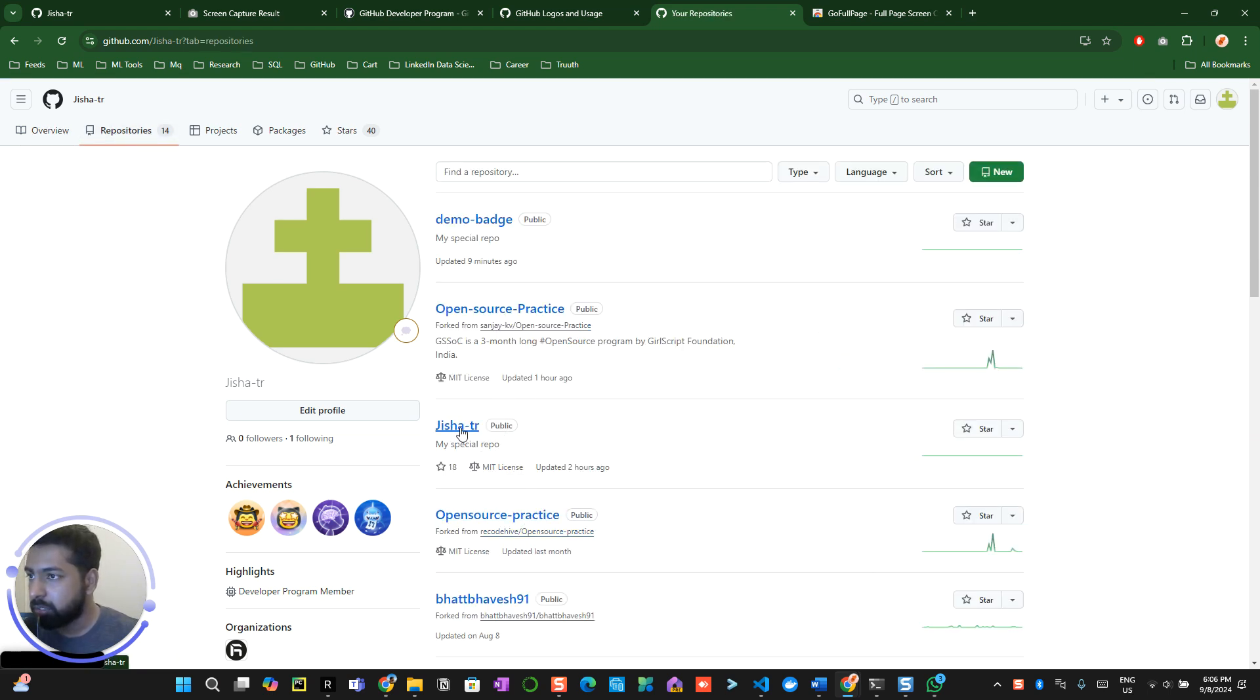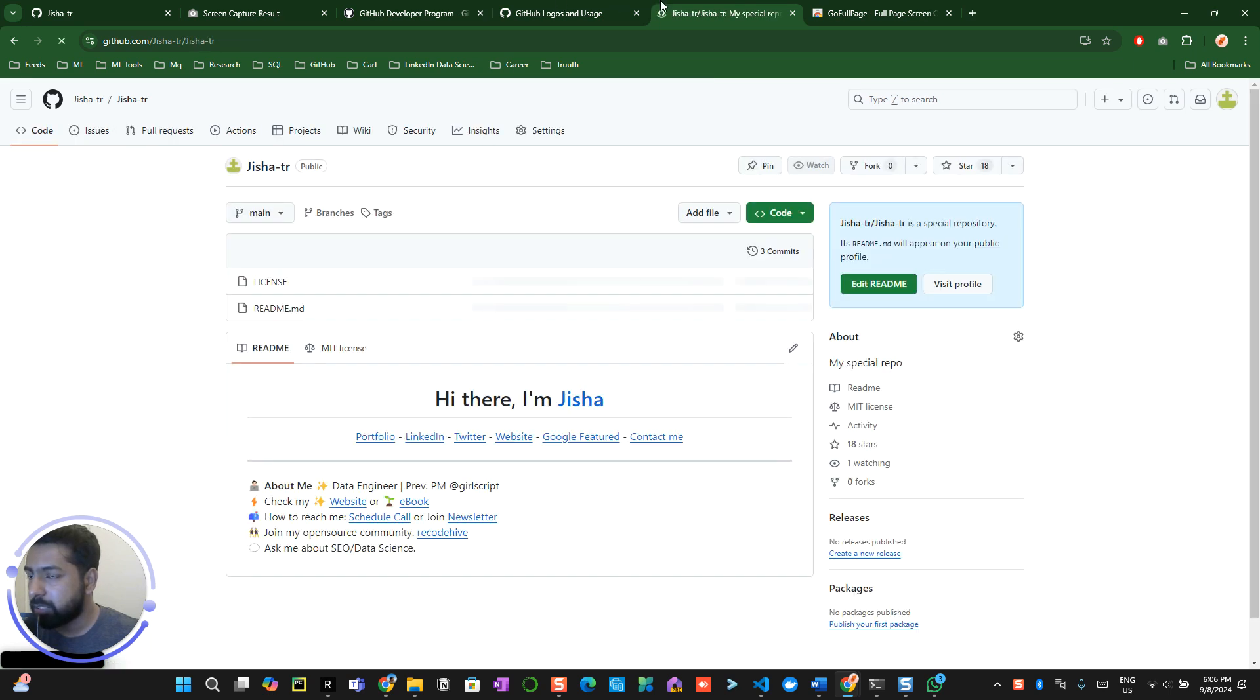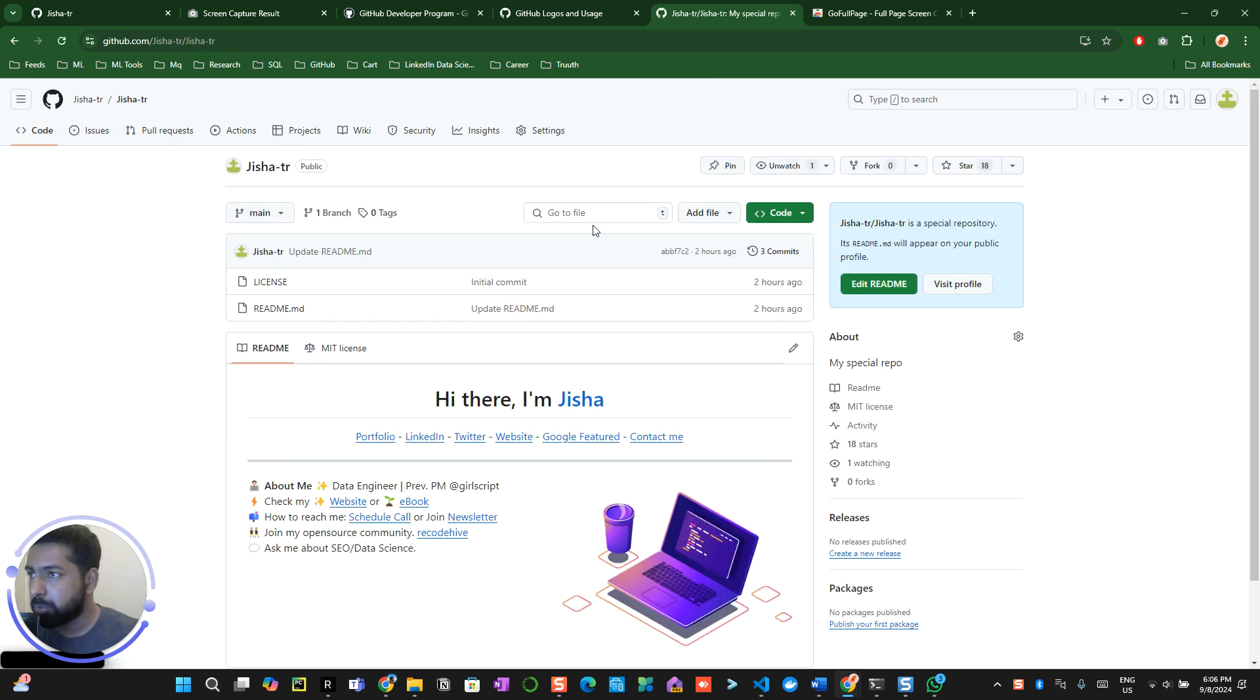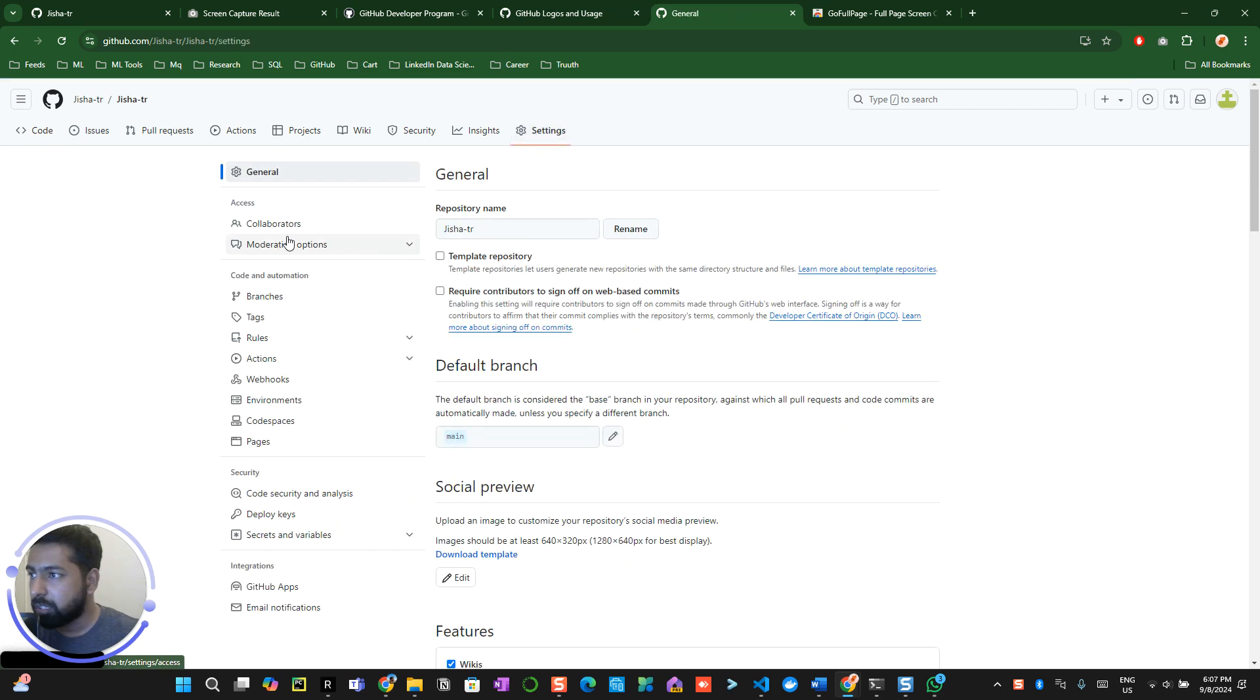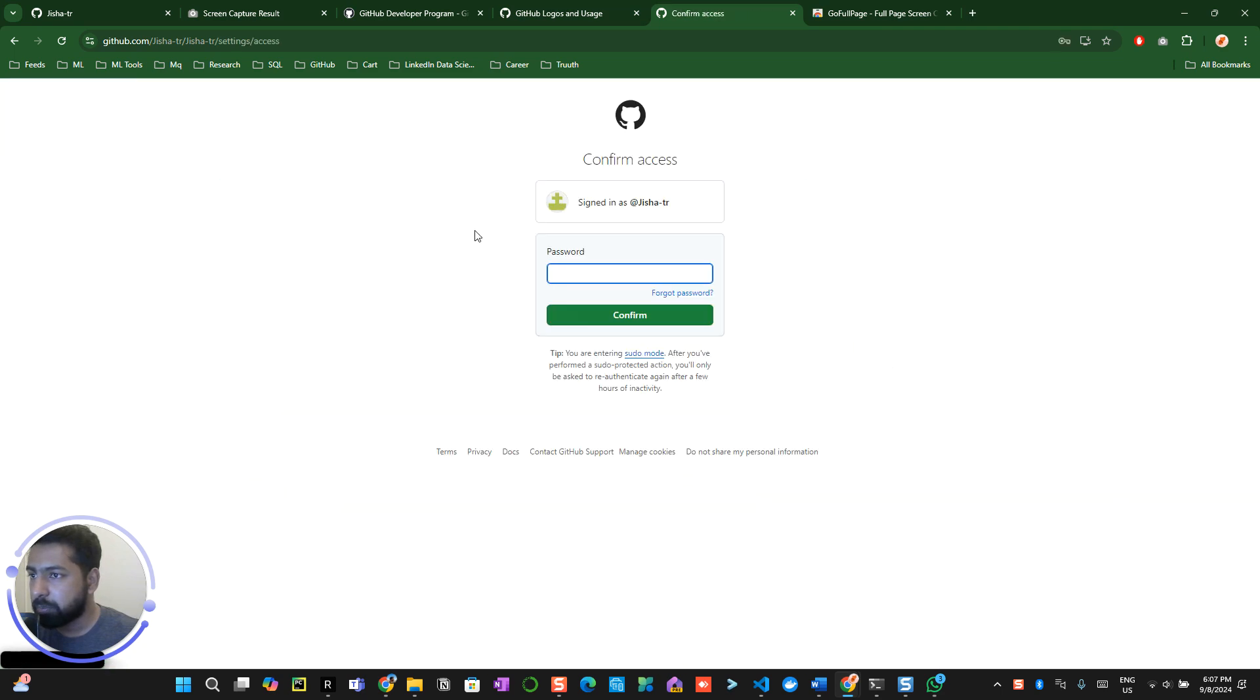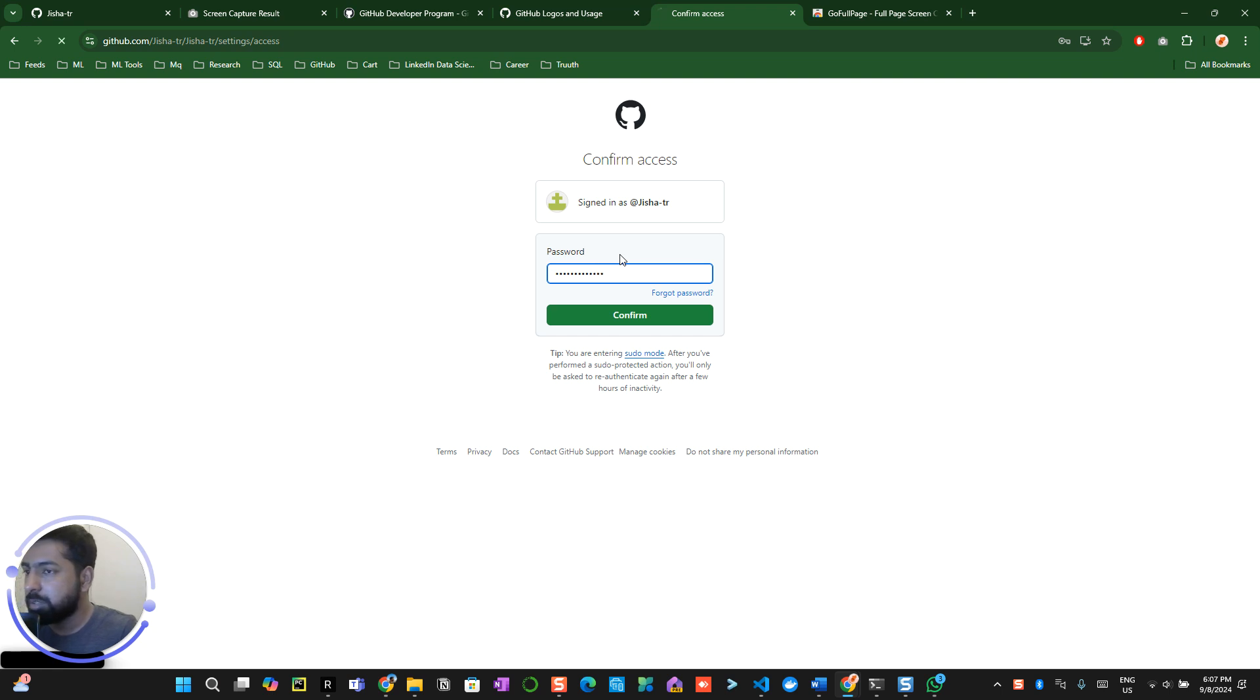For example, let me add you into any of the repositories here. Maybe I can take you into the special readme repository. Now go to the settings, click on collaborators. Enter your password if they ask you for the password.